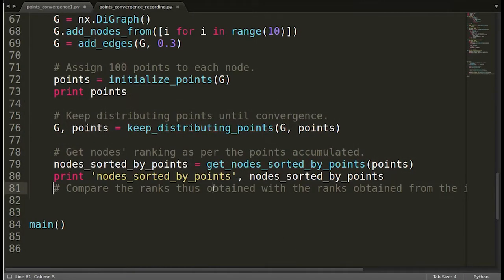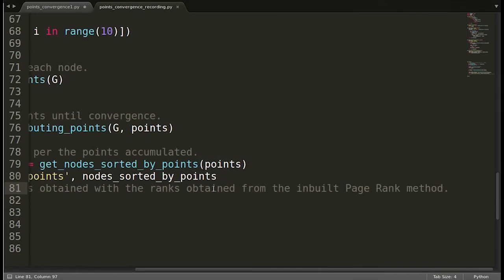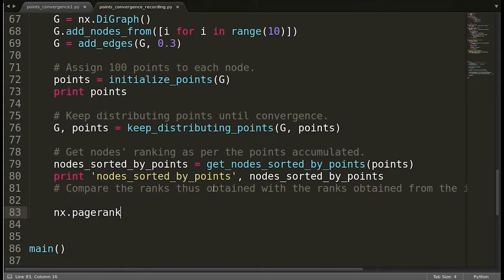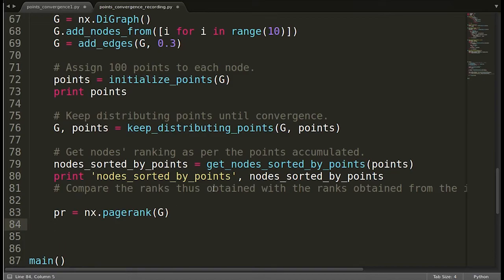Let's get to the last step: compare the ranks obtained with the inbuilt page rank method. There is an inbuilt function we can use to compute the page rank values for nodes in a given graph — we have ourselves implemented it here. The function is 'nx.pagerank' and we pass the graph. It returns a dictionary where the keys are the nodes and the values are the page rank values of the nodes.